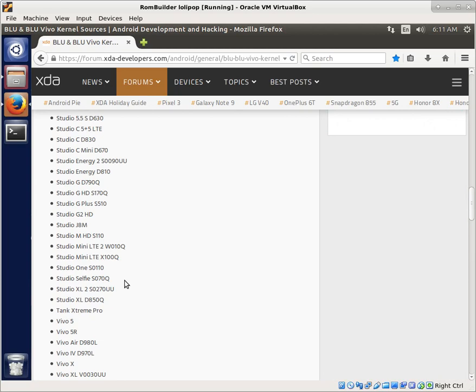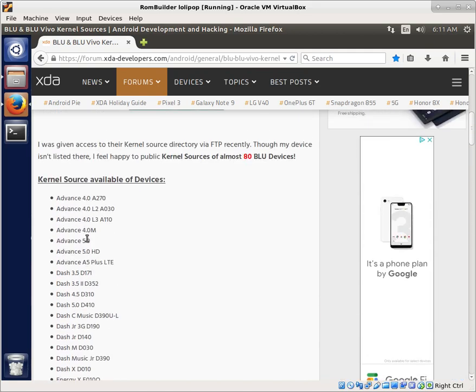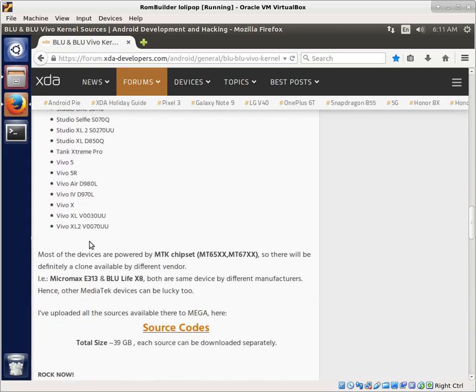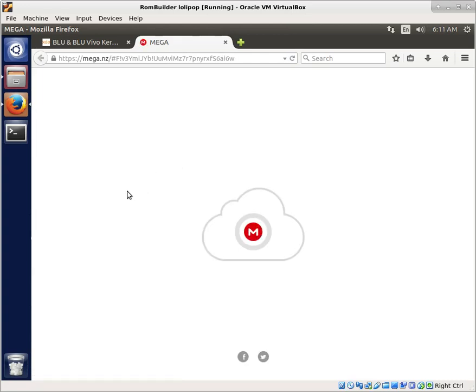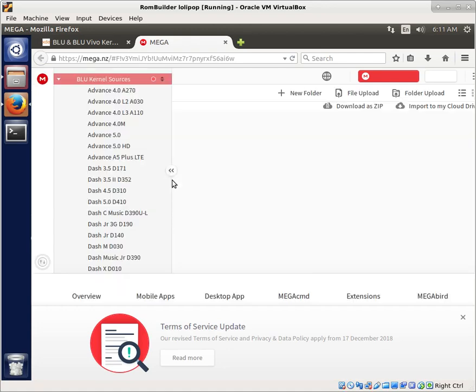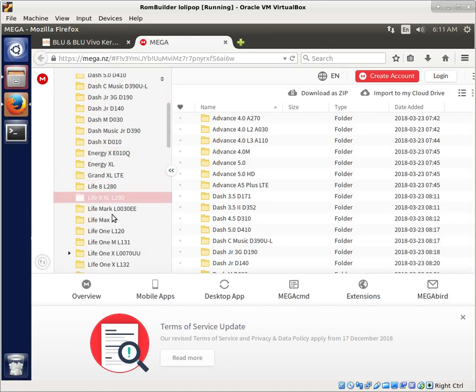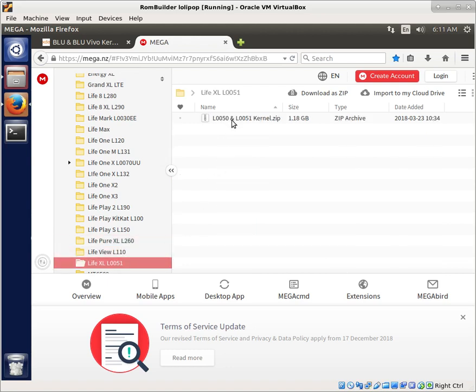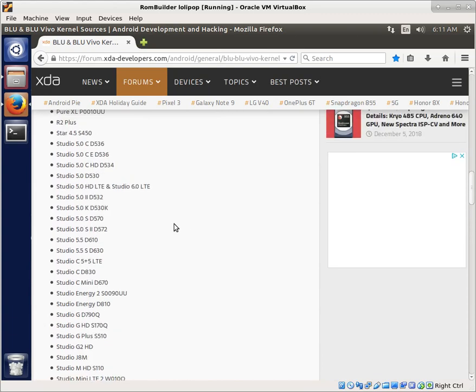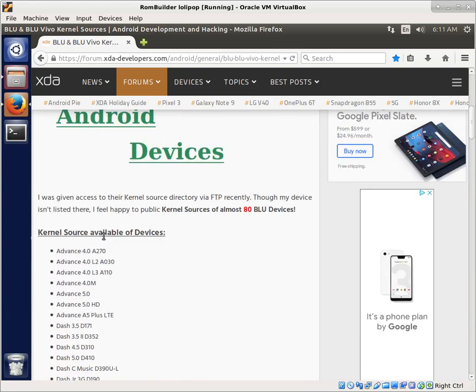But in here we also found the Life XL. Now this says L0051, but once I went to the site where he links it here through Mega, once you get there, then you can see the different versions. And it actually has, for the Life XL, whether it's the L0050, there's the L0050 and the L0051 kernel as well. So very handy to download both of those and to be able to take a look at them. So be sure to check this out, especially if you're working with Blue phones. A lot of kernel information here.